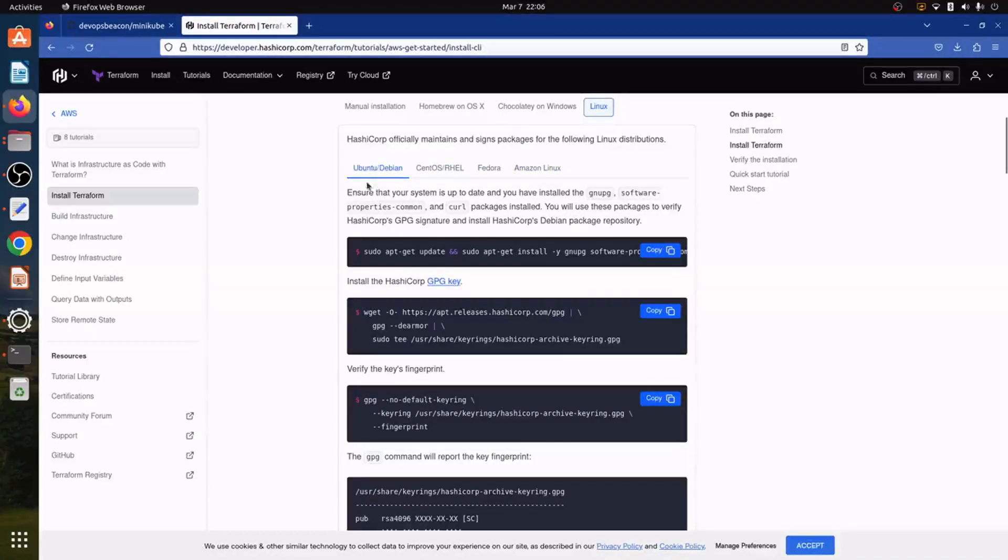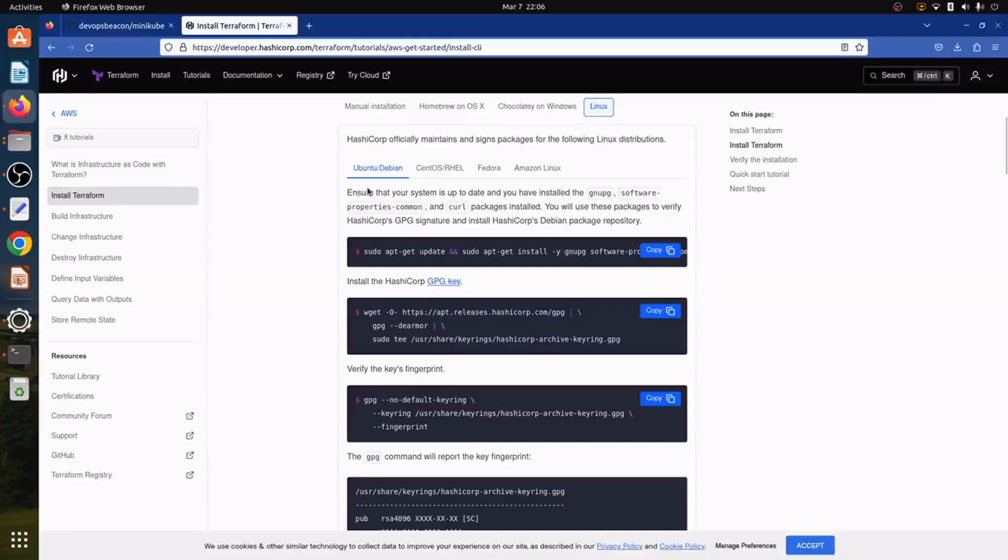So as of now we are going to install Terraform on Ubuntu 22.04 LTS.